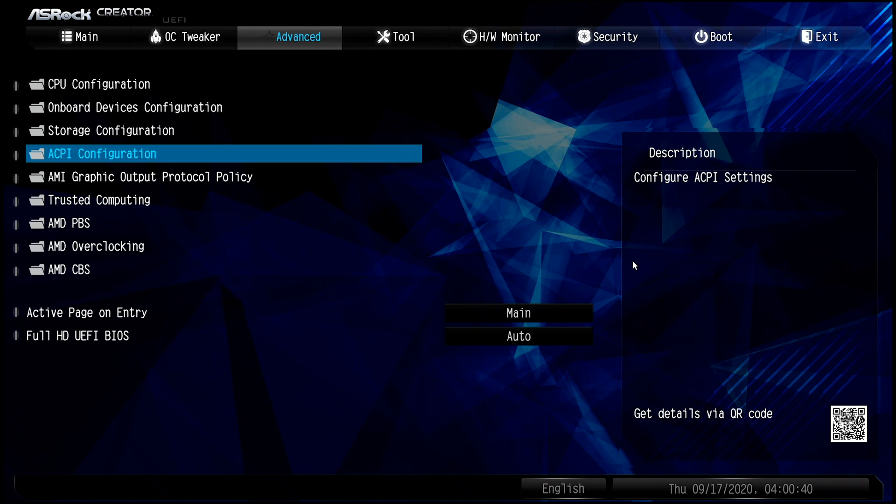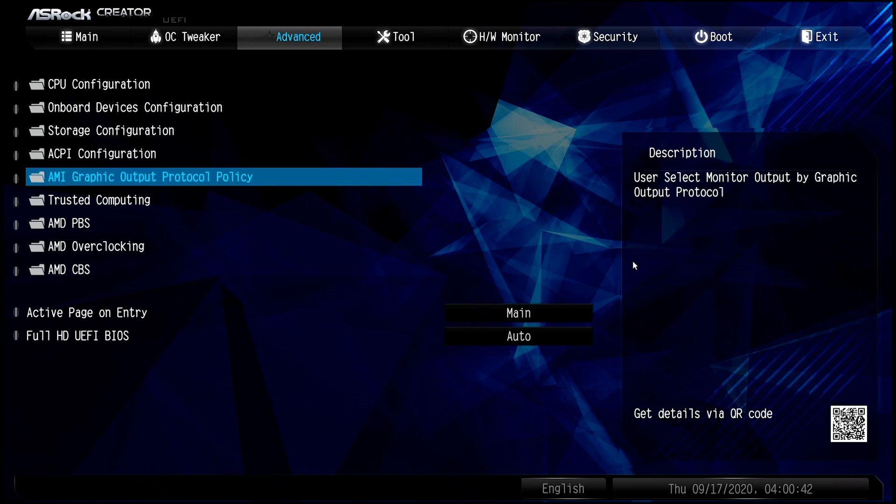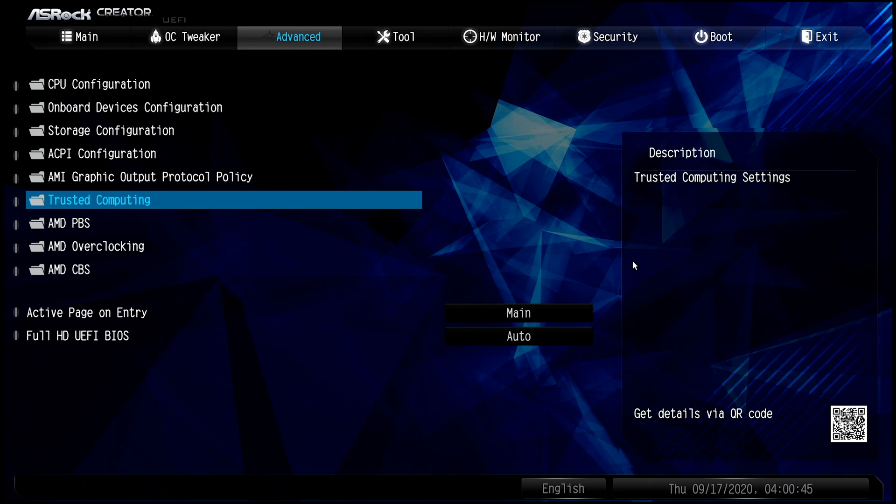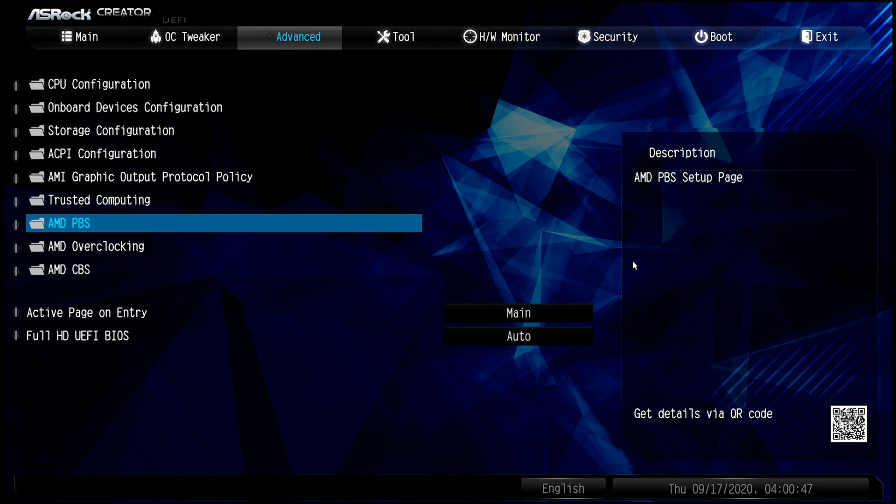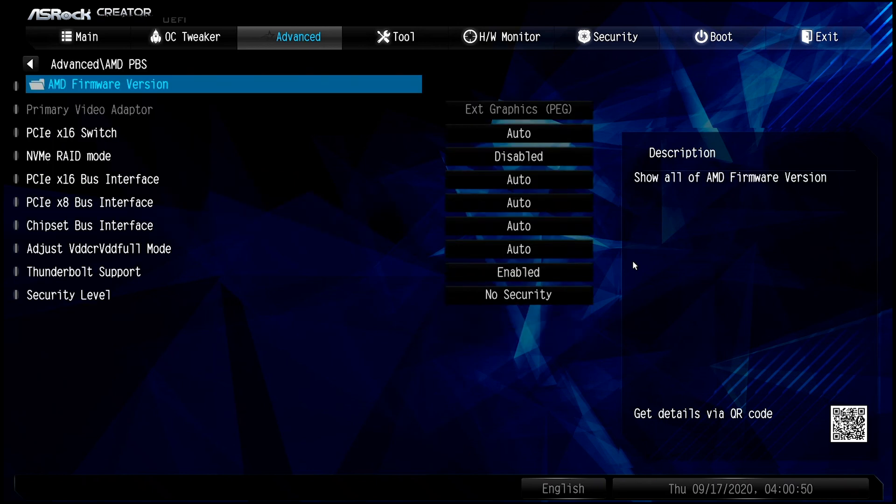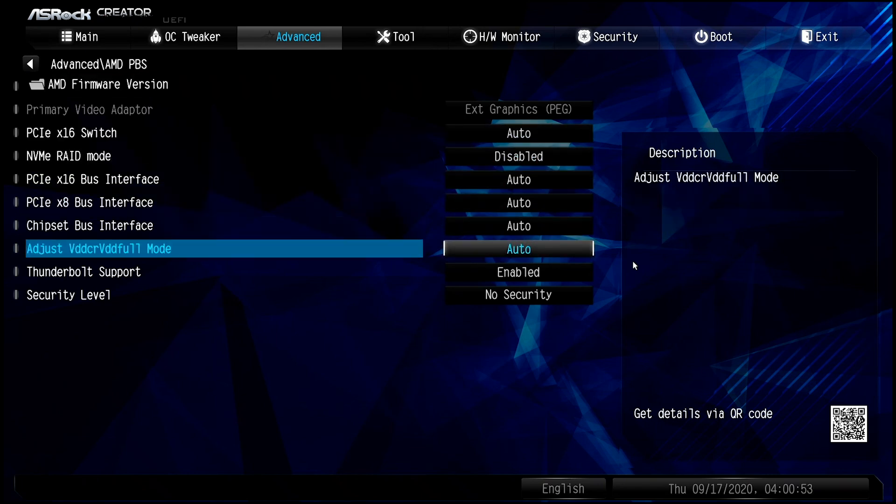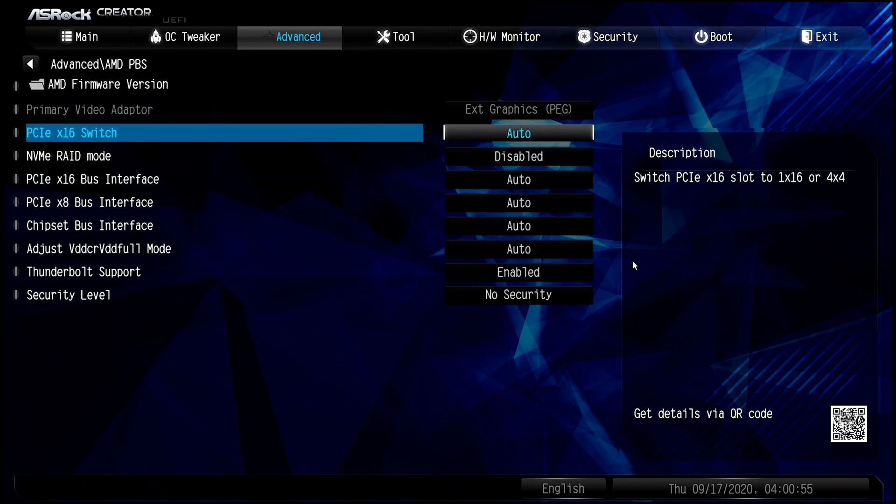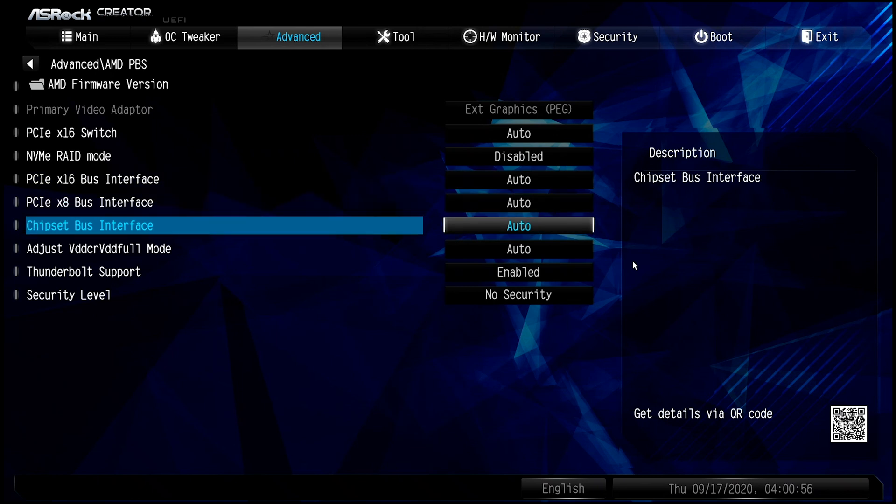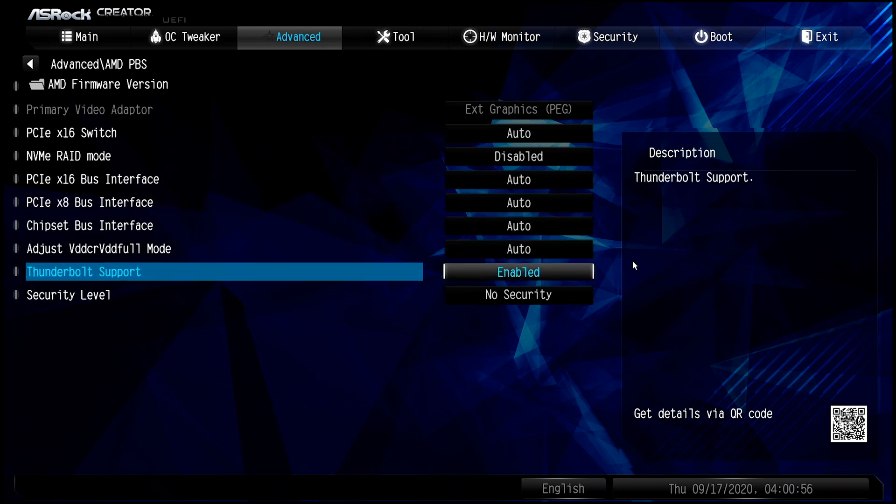Nothing under ACPI, nothing under AMI Graphic Output, nothing under Trusted Computing, AMD PBS. You definitely need to make sure down here everything here is by default, but down here you want to make sure your Thunderbolt is enabled.